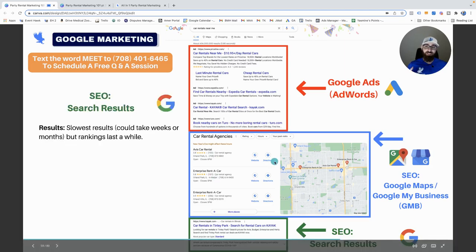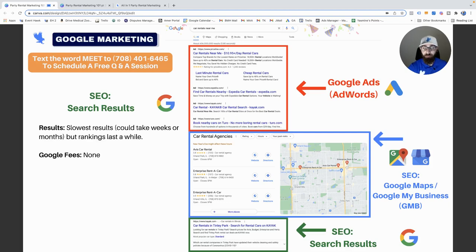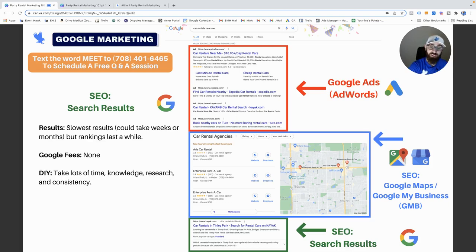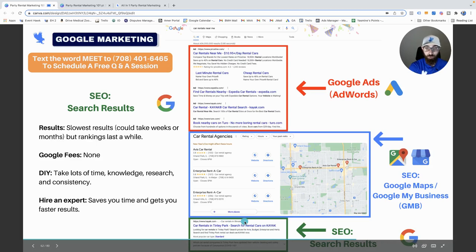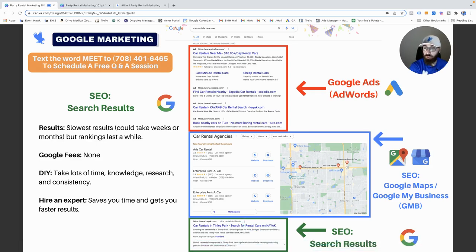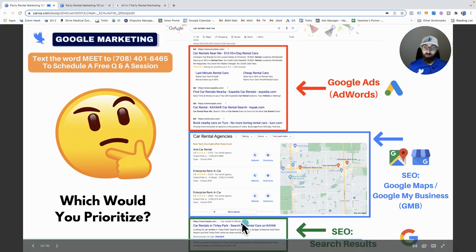Google organic search SEO is the slowest. It could take weeks or months, and you may never make it to the top because you're not only competing with competitors — you're competing with Yelp, Thumbtack, and all these other sites with tons of time and money. It's free, but it takes a lot of time, knowledge, research, and consistency. That's why I recommend hiring an SEO expert if you don't know what you're doing.